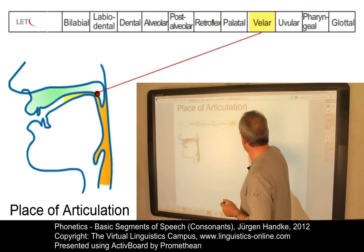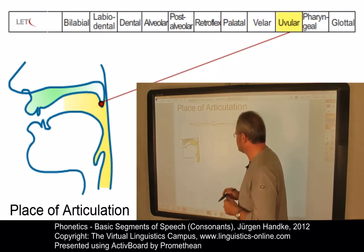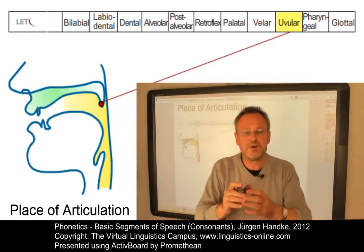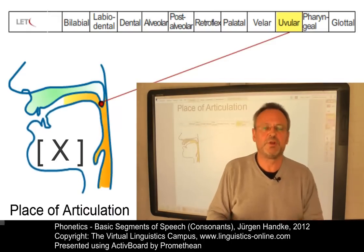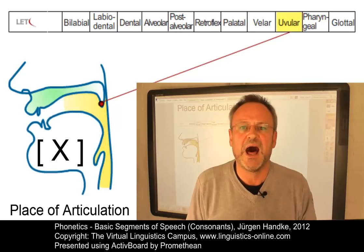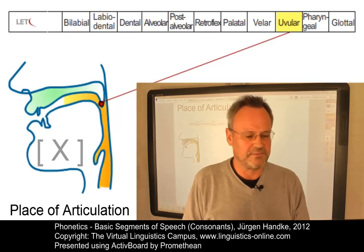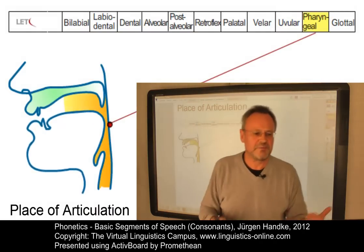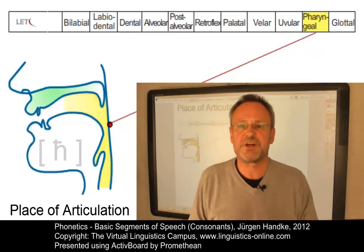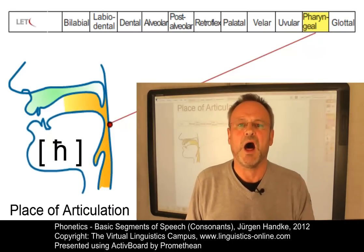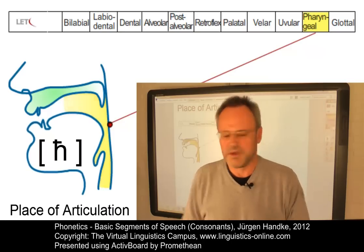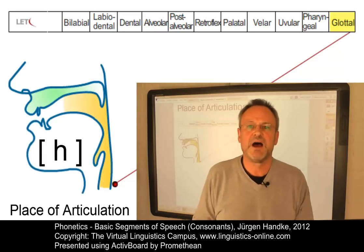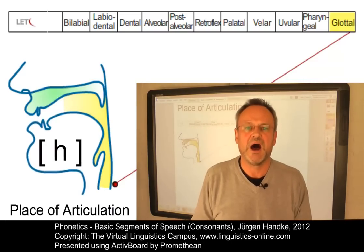Moving further back, using the uvula as a passive articulator with the tongue creating a constriction, we get 'a-χa'. In the pharynx, we have the pharyngeal place of articulation, resulting in 'a-ħa'. And finally, if the narrowing occurs in the glottis, we get 'a-ha'.